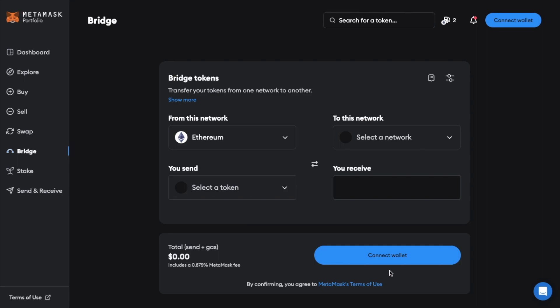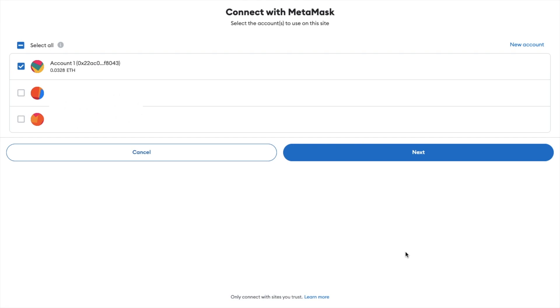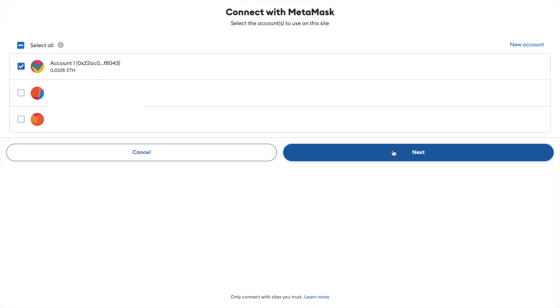Now I need to connect up the wallet that I want to send and receive these tokens within. I'm actually going to connect up my MetaMask wallet. But you can use the MetaMask bridge with other types of wallets too. With MetaMask you'll then need to choose the account that you want to use with the bridge. Then choose next and connect.